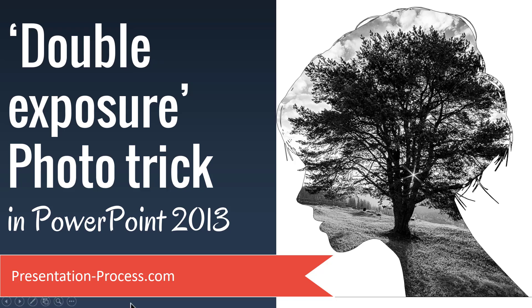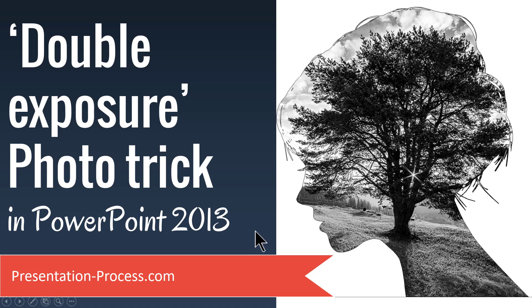Hi, I'm Ramgopal from PresentationProcess.com. In this video, you will learn how to create easy double exposure photo trick in PowerPoint 2013.